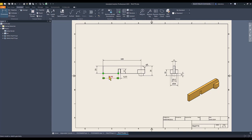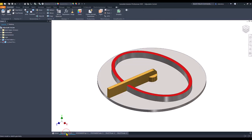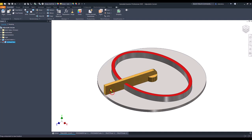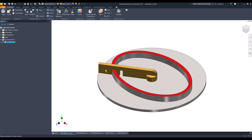Now you see this dimension is 39.95 and the other is 6.03. Let's go to the assembly and let's rotate this palette. You see,